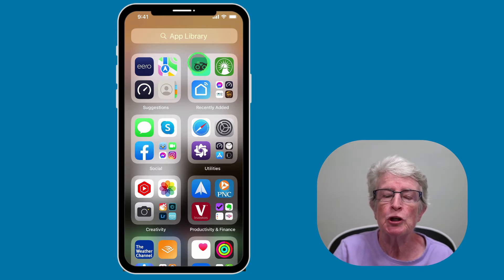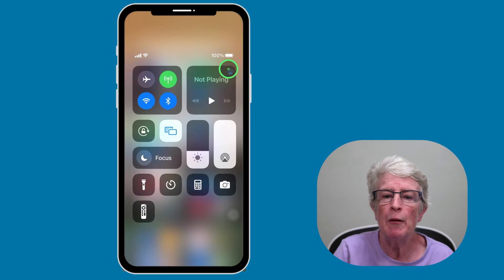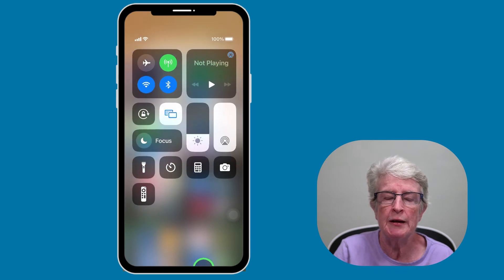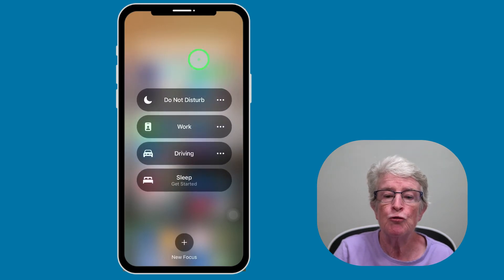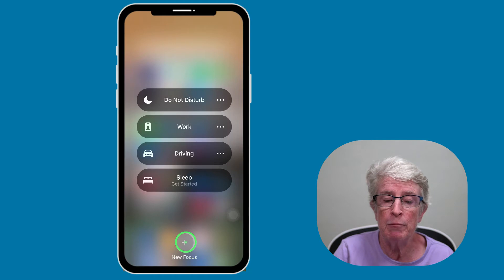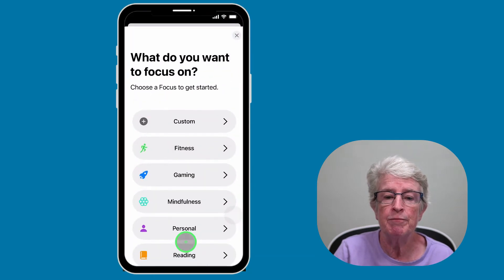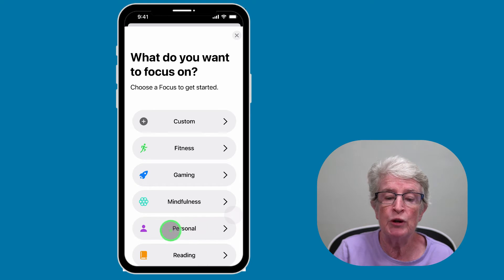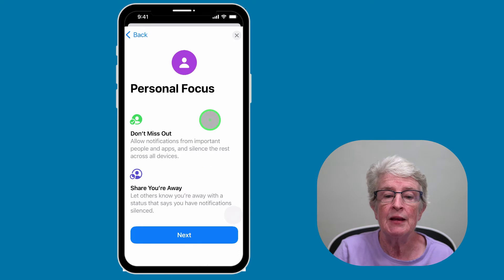To access focus mode from the Control Center, you'll want to swipe down from the upper right corner of the screen, and then tap on the word Focus. This will bring you into the focus modes, and you can either choose to start one by tapping on it, or click the plus sign at the bottom to create a new focus. I'll go ahead and click on the plus sign, and then create a Personal focus mode by tapping on Personal. Here you can read about what this focus mode will do.